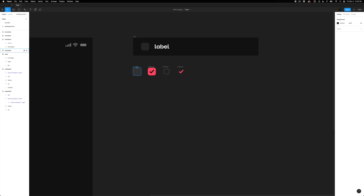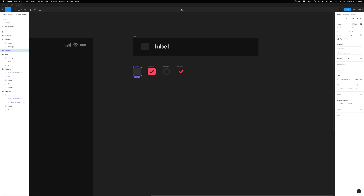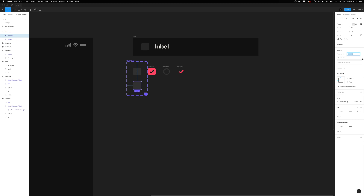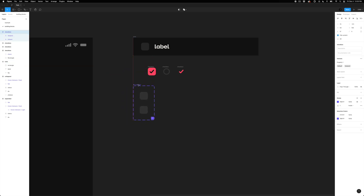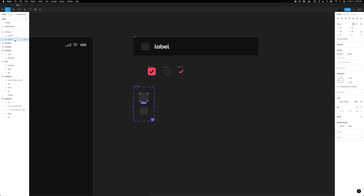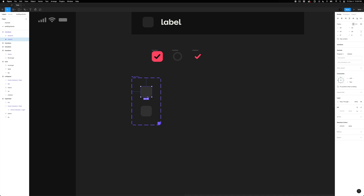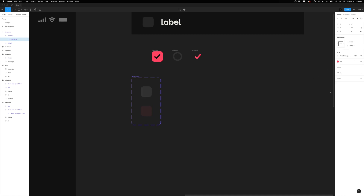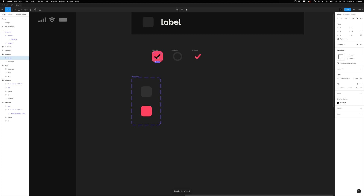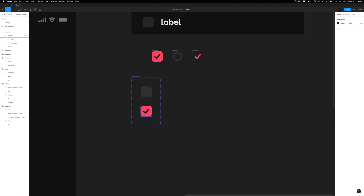I'll grab this checkbox — you can see that variant is not an option here because it's not a component. I'll hit Command+Option+K to turn that into a component, and all of a sudden variants become available. I'll hit the plus button to kick off our variant creation. Now I'll work on the visual differences — sampling the color for the selected state and adding a checkmark.